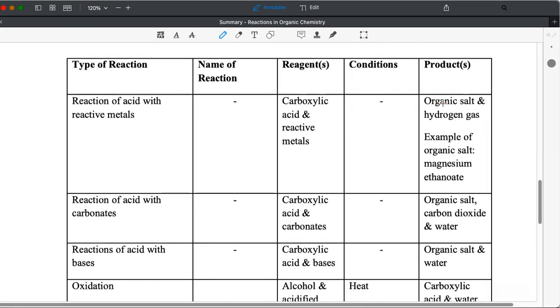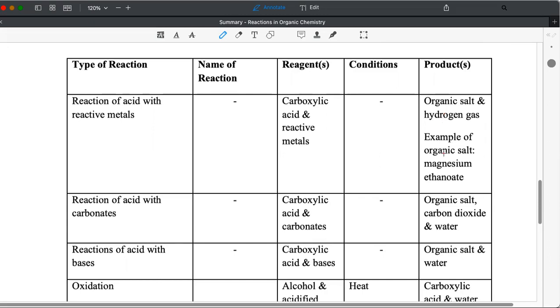Reactions of acid. So I'm talking about carboxylic acid here. So these three reactions are very similar to what you learn in acid-base reaction under acid reactions. So carboxylic acid and organic acid reacts in a similar way. So it does react with reactive metal, not copper, not silver, not gold.